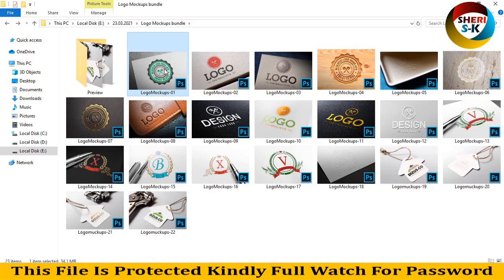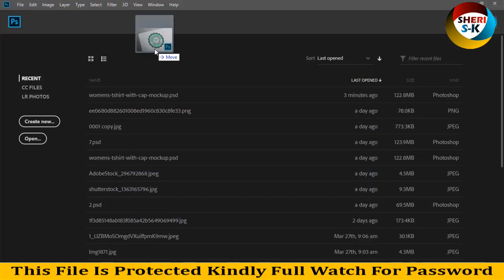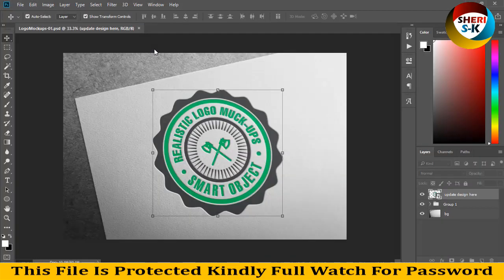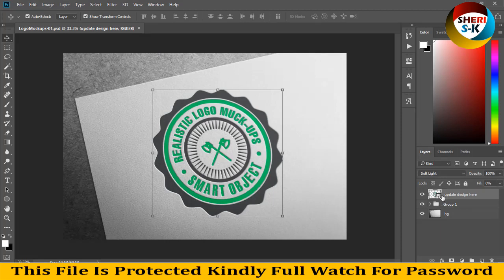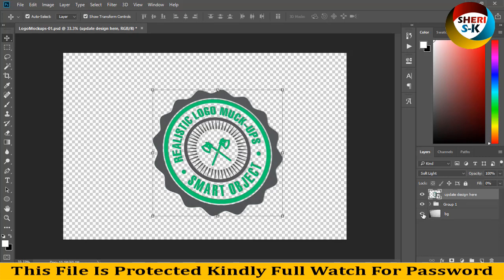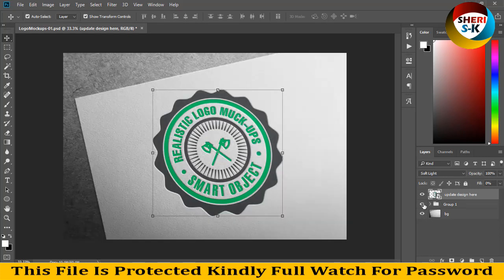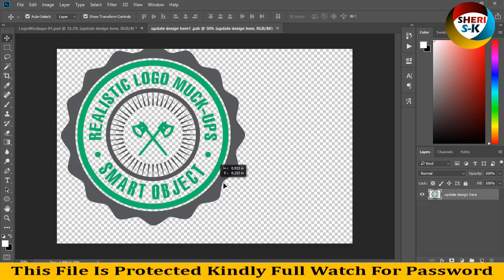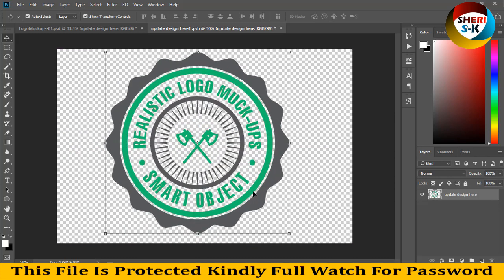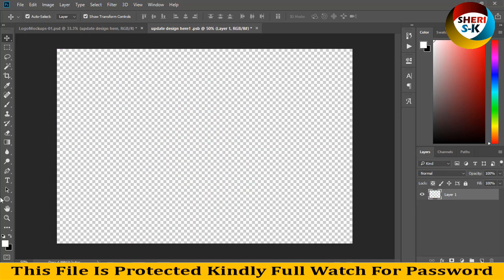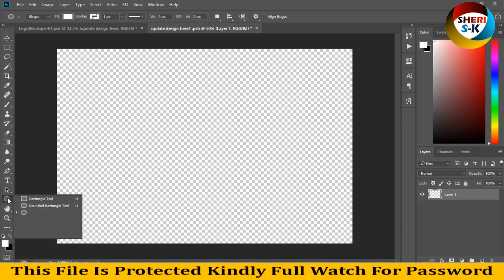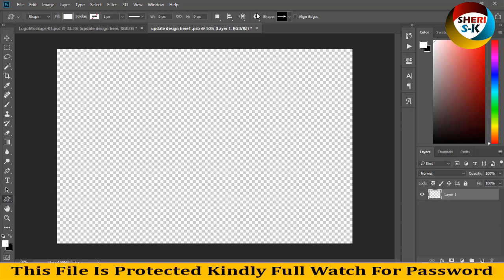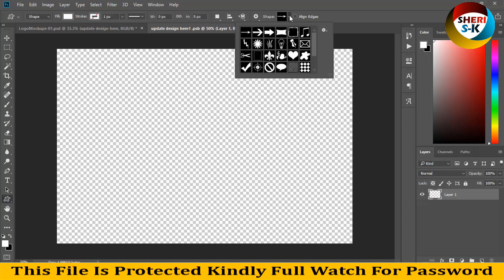Drag this file to Photoshop and simply double-click here to update the design. Here is a group, and here is the background. Double-click here and we need vector files. Create a new layer and click stars.